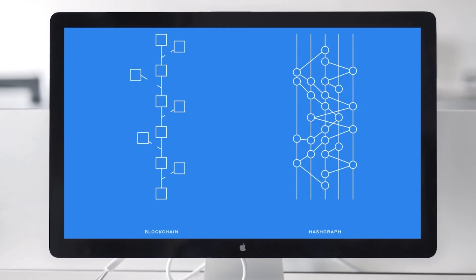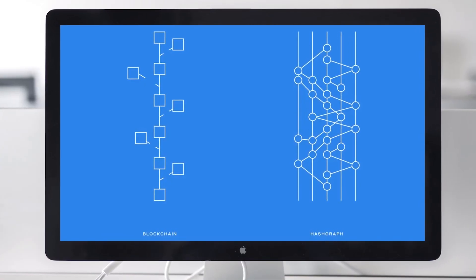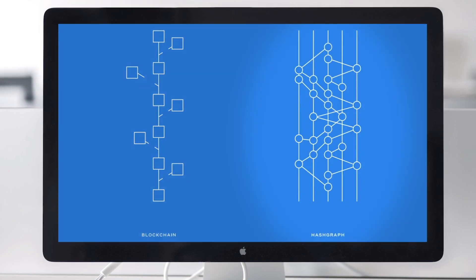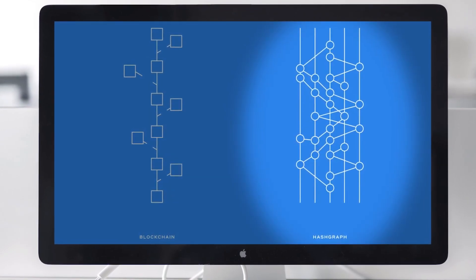In my prior videos on Hedera, I introduced how the Hashgraph is different from a blockchain, and I also looked at the Hashgraph network structure. In this video, let's look at the Hedera token, HBAR, and its economics.